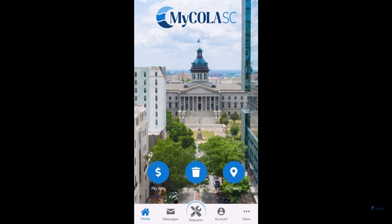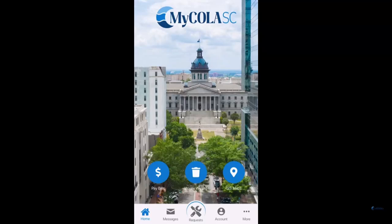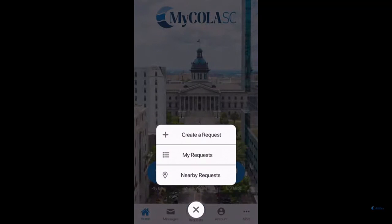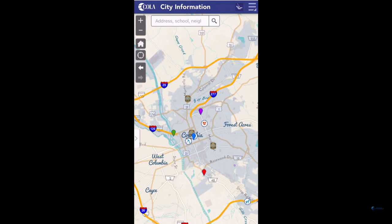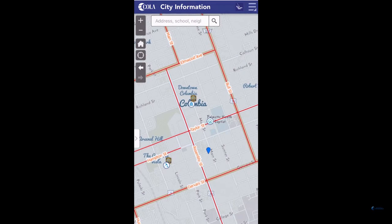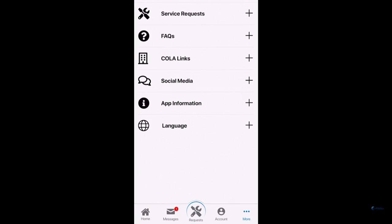Hello Columbia! The new MyCola SC app is your one-stop shop for several different services the City of Columbia provides. In this easy-to-use app, you can quickly access bill payment options, report service requests with photos attached, track your garbage and recycling schedule, view GIS maps, and use other exciting features to help you stay connected to the City of Columbia.